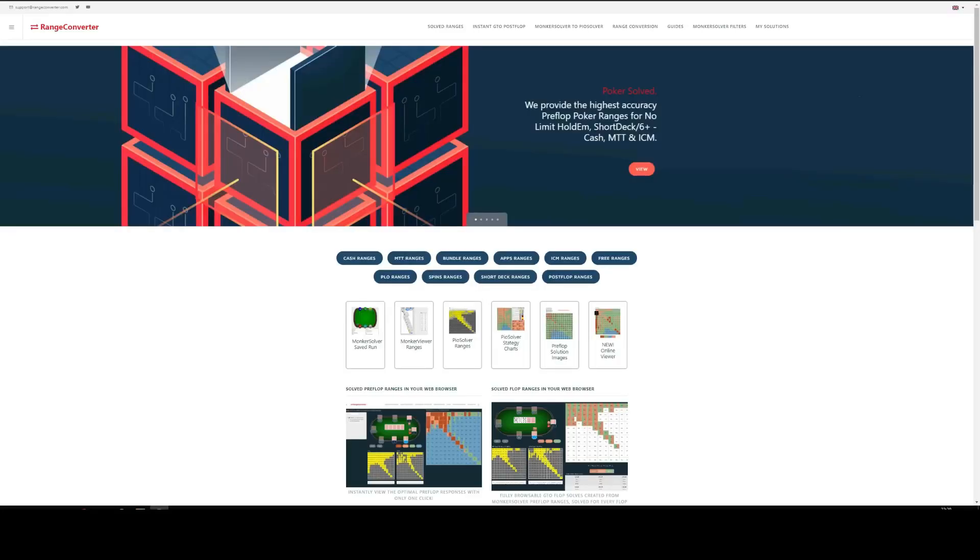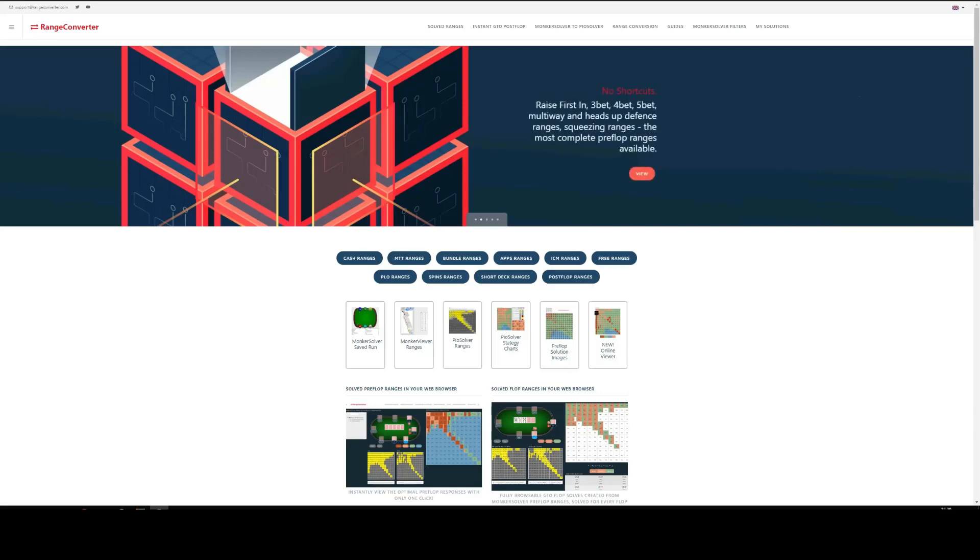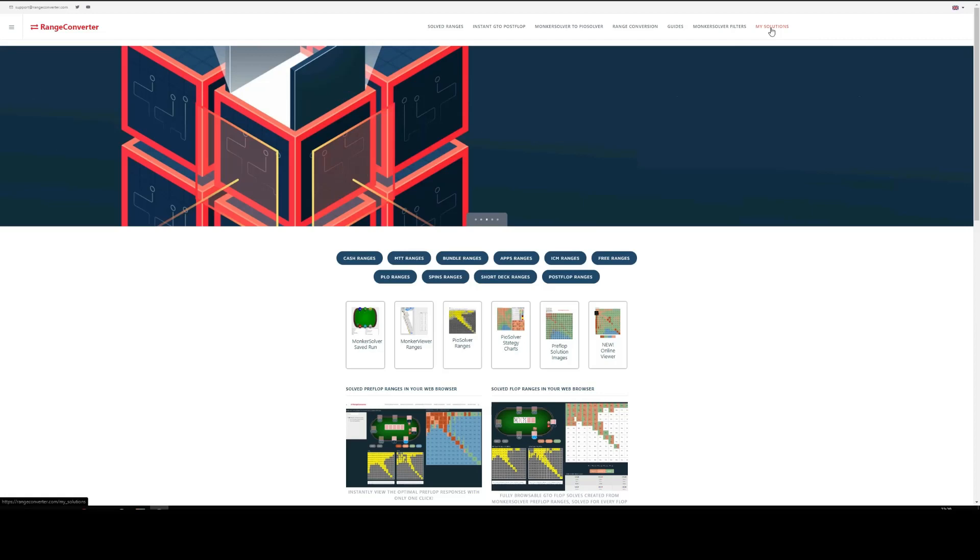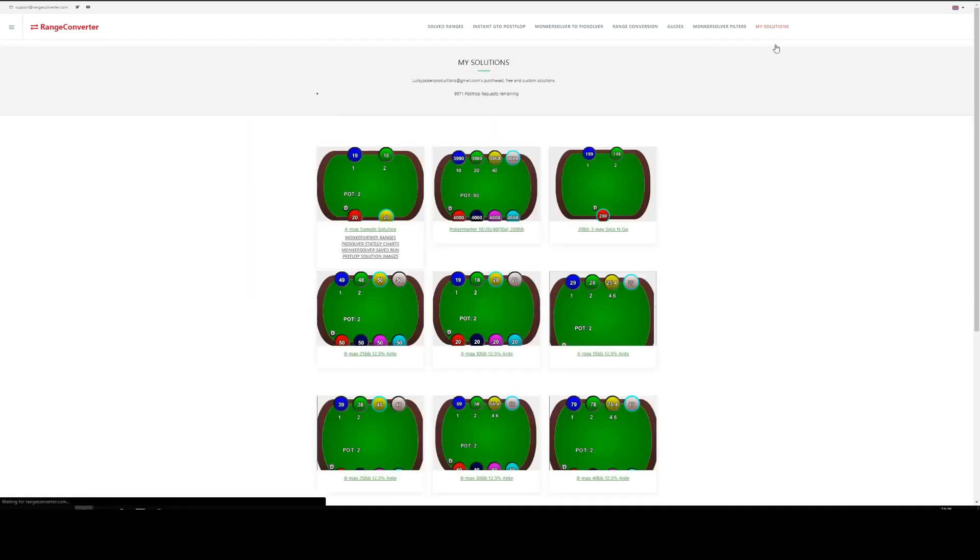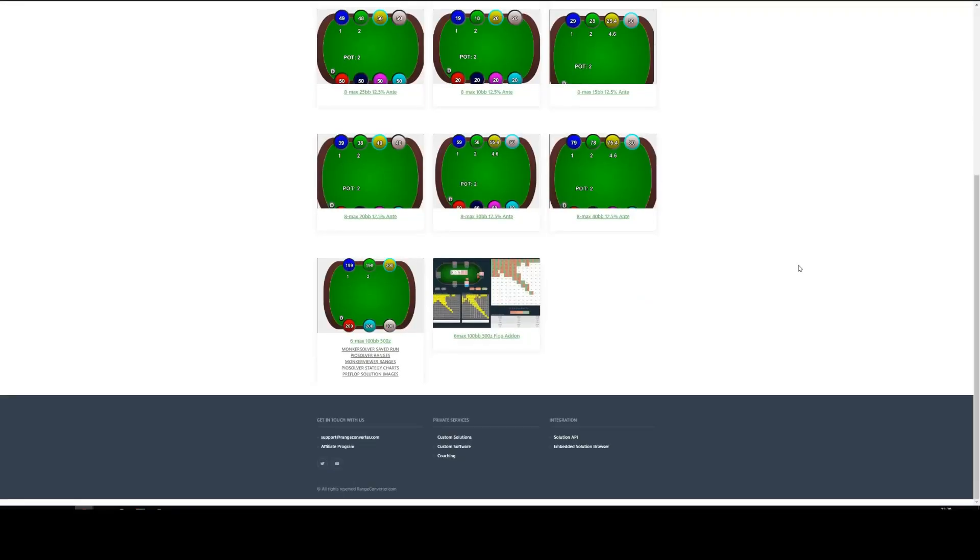The next stage is accessing and downloading your ranges. Once your payment's been confirmed, you'll find all of the products you've purchased in the My Solutions section up here in the top right of the website. So click that. And we're looking for our 6 max, 100 big blinds PO Solver ranges. Here we have them - PO Solver ranges. Click that.